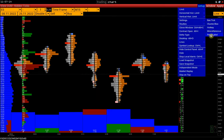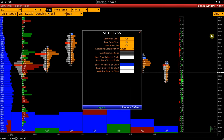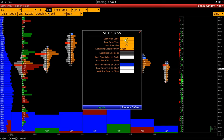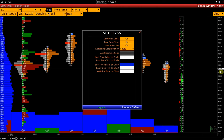Now, let's take a look at the last price label settings. Here we can hide the last price label, time, and last price line. It is also possible to display the last price label on the chart or the price scale.